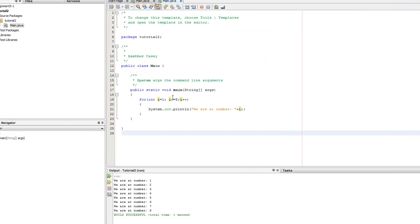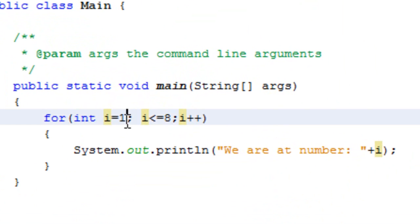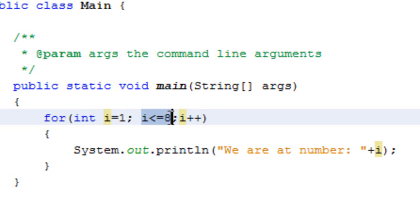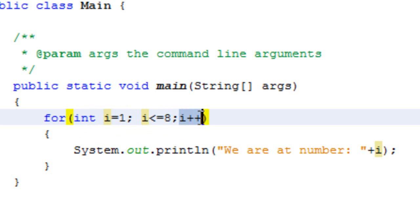So just to review, there's the three sections of the for loop that we talked about. There's when you instantiate the variable, and then there's the condition that the loop meets for it to keep looping, and then there is the way that the index is modified every time. That's right here where it says i++.